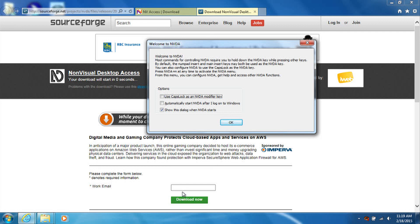If you have a small laptop that doesn't have a numeric keypad on the right-hand side of the keyboard, you should turn on the option that says use the caps lock key as an NVDA modifier key. The last checkbox on this screen allows you to set whether this screen comes up every time you start NVDA.